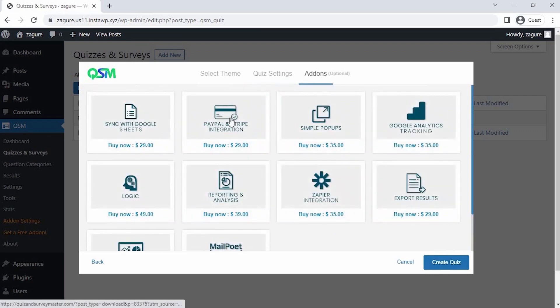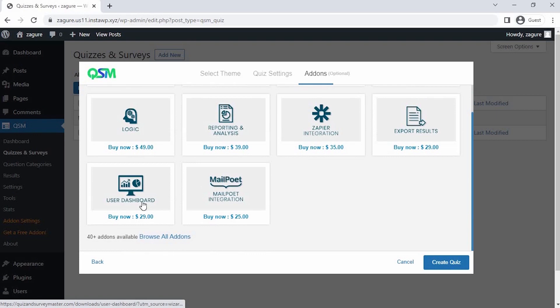Now comes the add-on section where we get to see the most used or popular add-ons of QSM. You could select any add-ons as per your requirements to add more features to your forms, quizzes, and surveys. Currently we don't need any add-on, so let's click on create quiz.